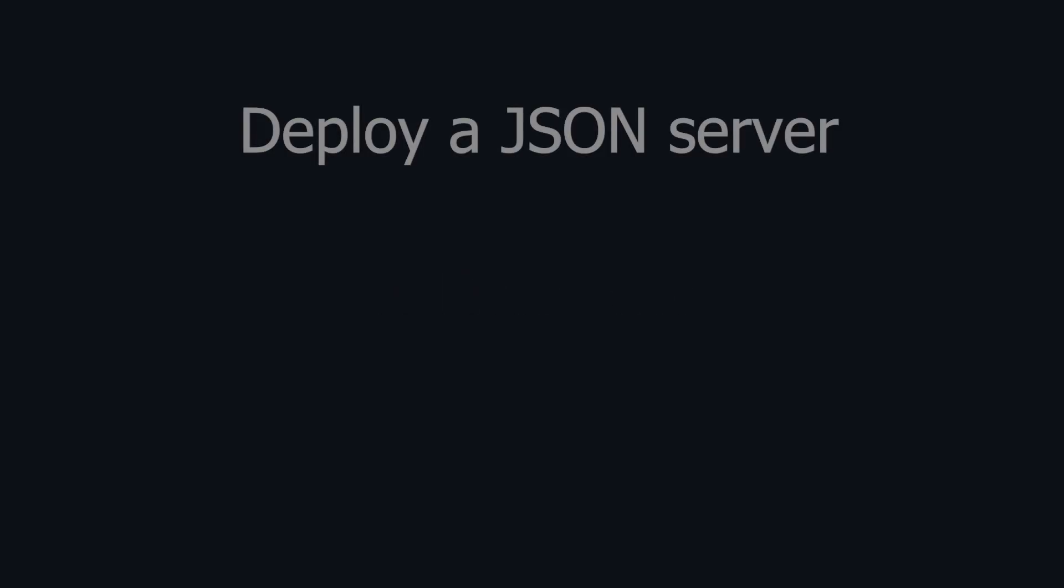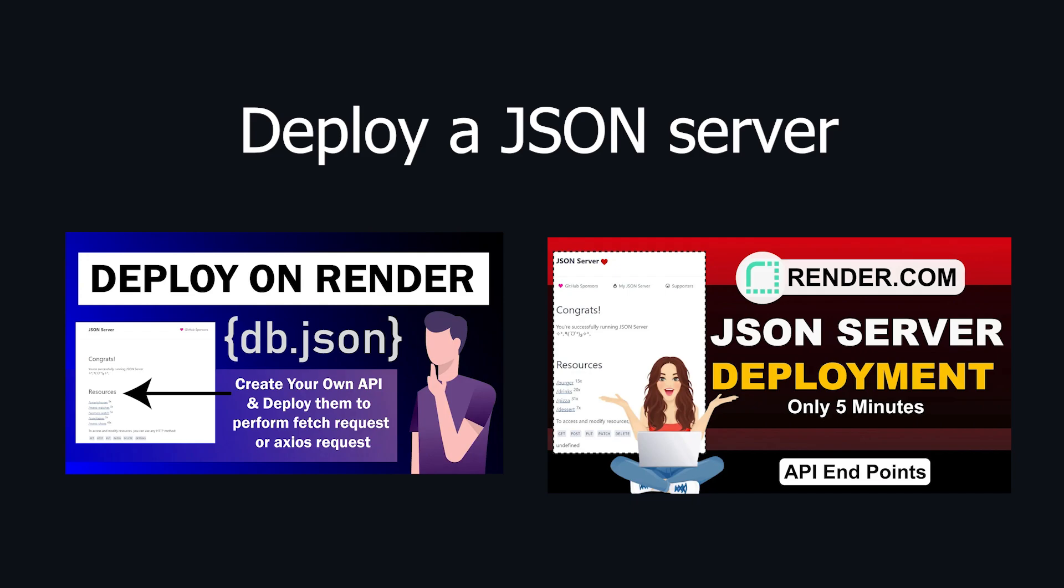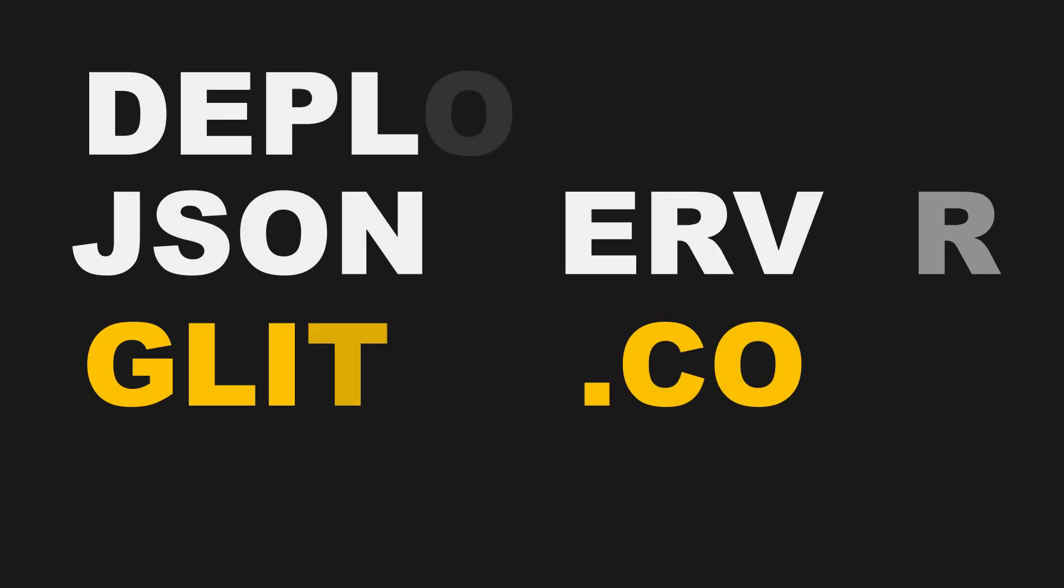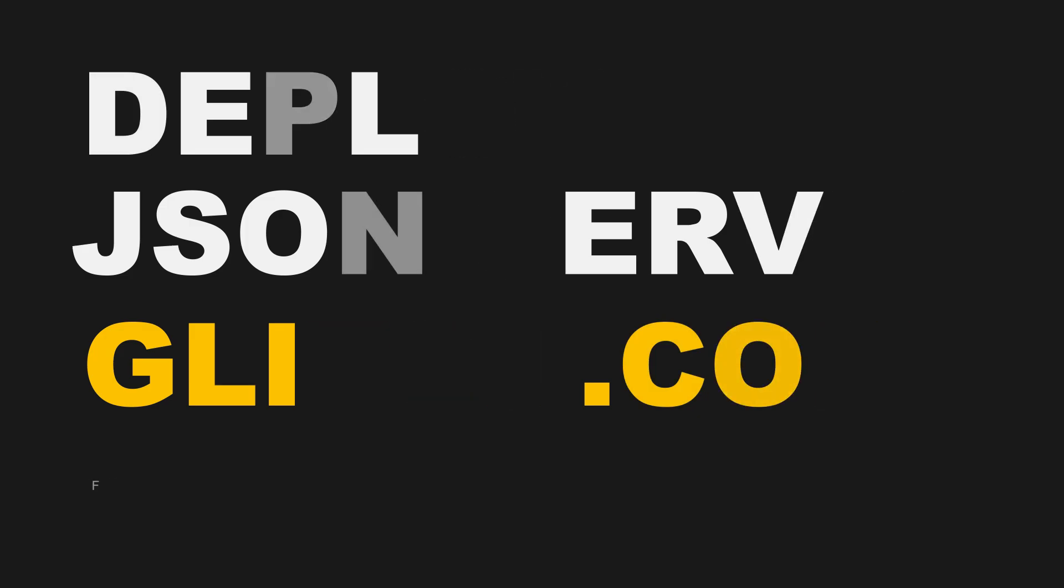Hi everyone, welcome back to Summonscademy. If you are here, it's probably because you have watched my previous videos on deploying JSON server on Render.com. And if you haven't, well, you are here for a treat.